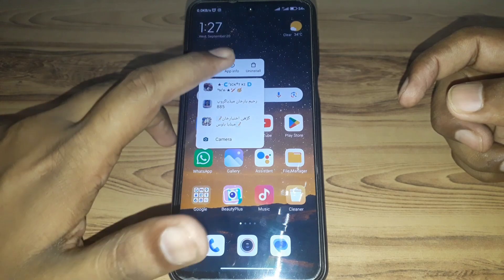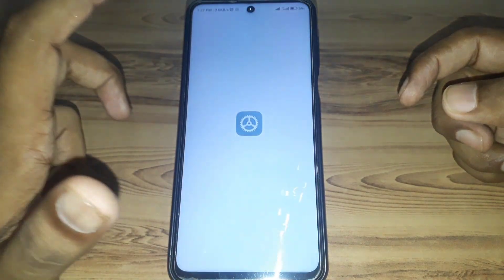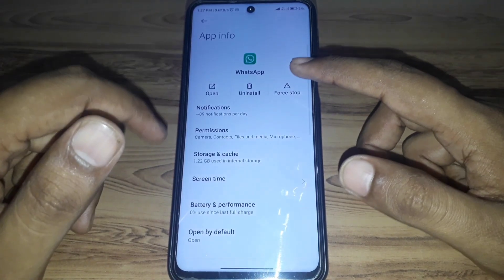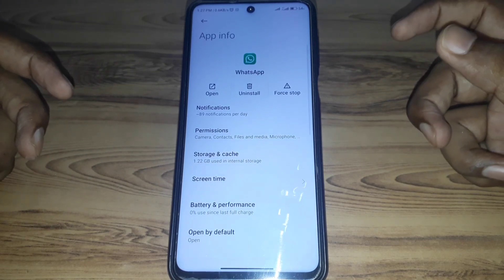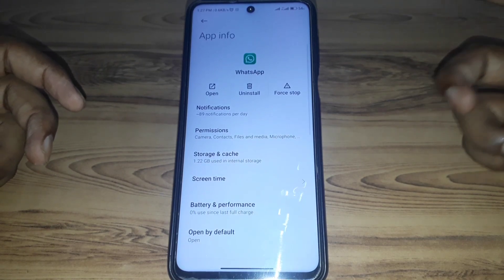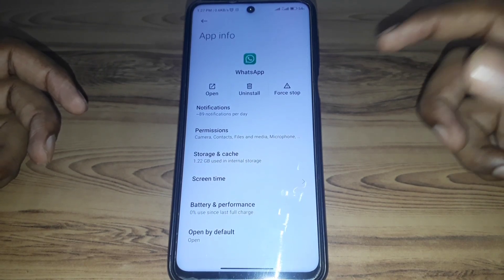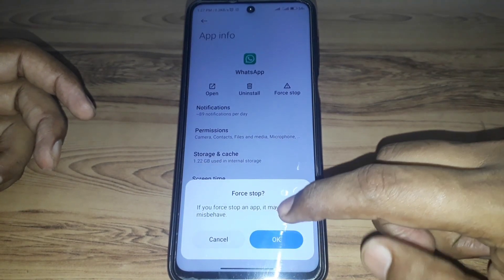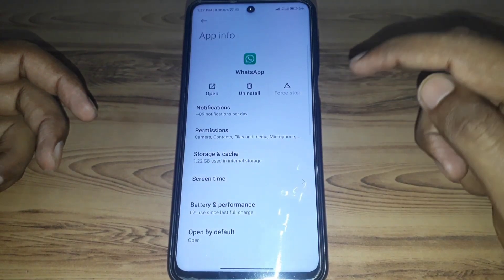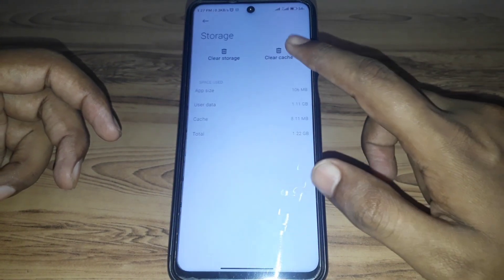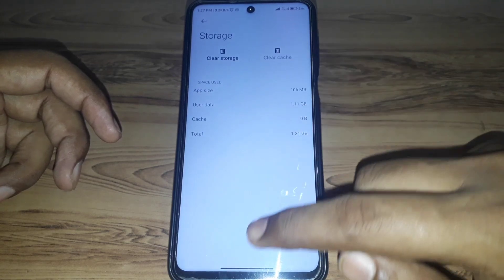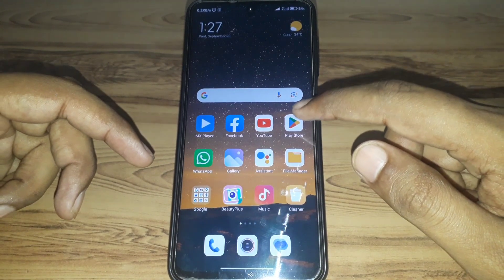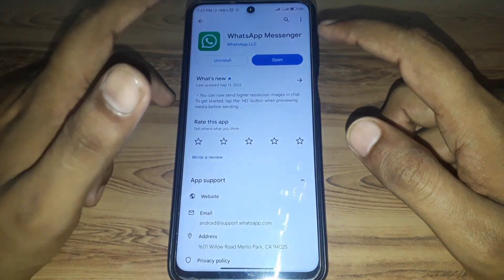First, press and hold your WhatsApp app. If you are using an iPhone or iOS device, go to iPhone Storage and offload the app. If you are using an Android device, go to Force Stop and then clear the storage and cache.